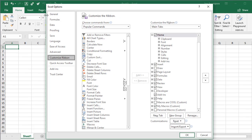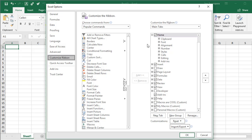That will bring up the Excel Options window and then highlight the Customize Ribbon tab here on the left side. Within this tab, over here on the right side, we have a list of all the tabs in the ribbon.